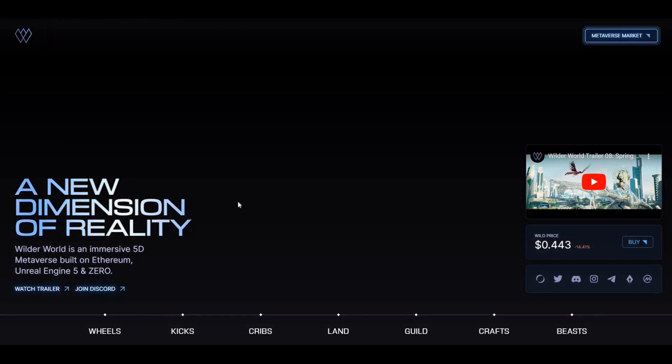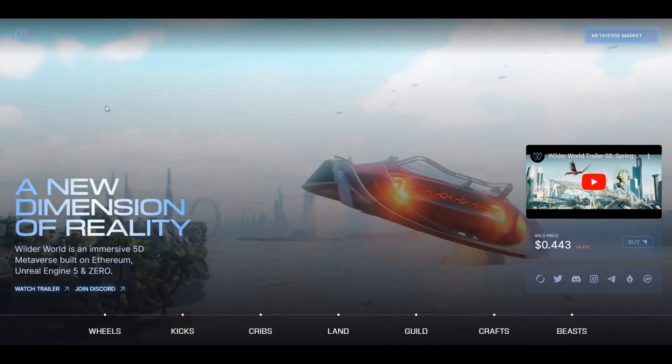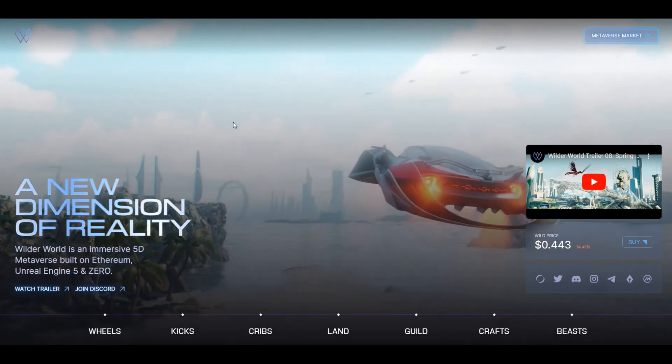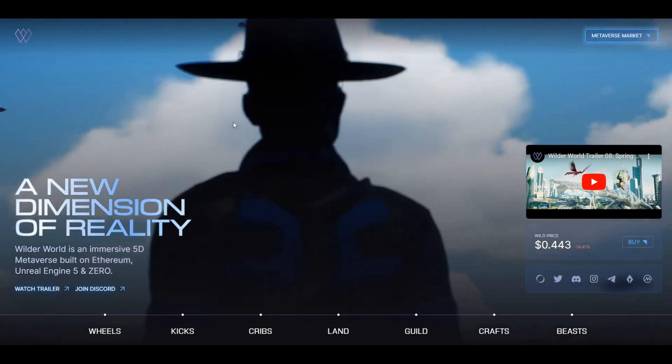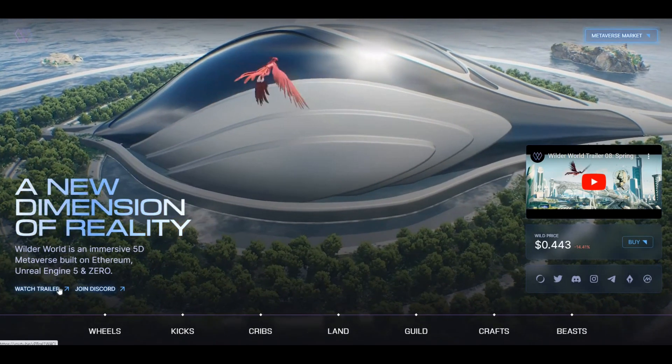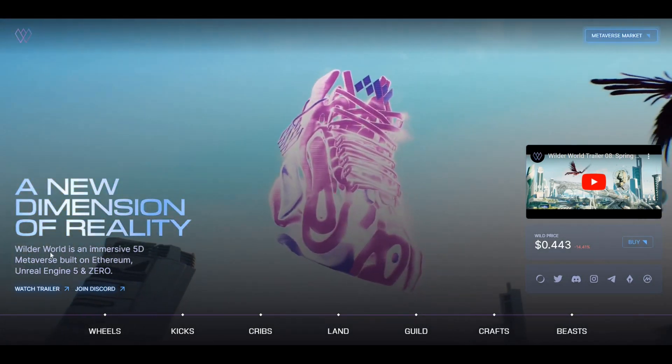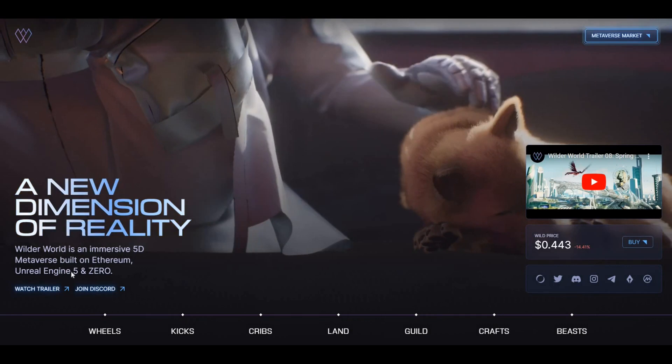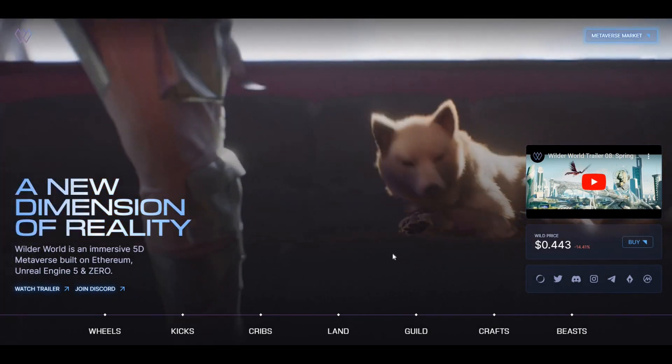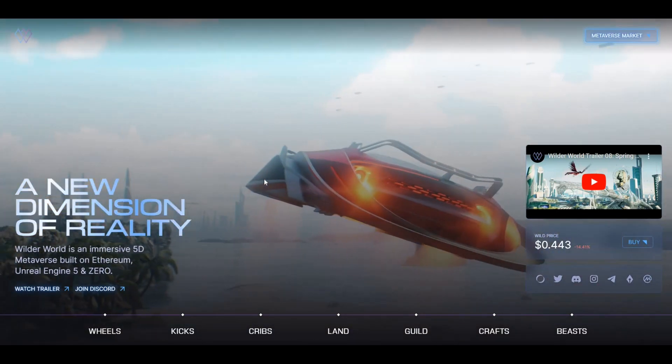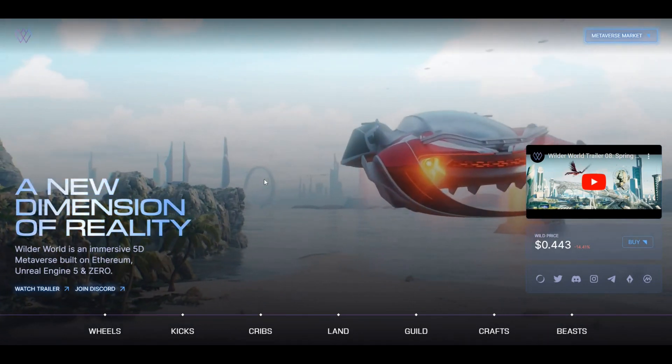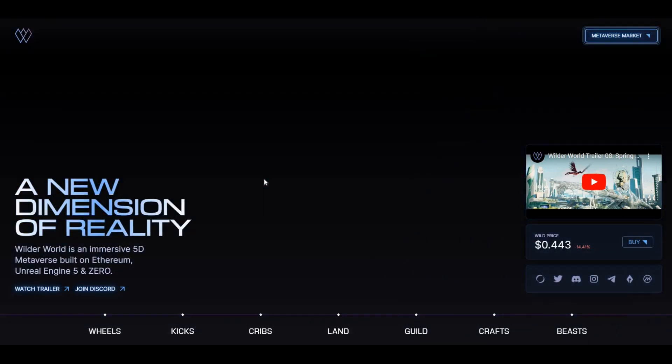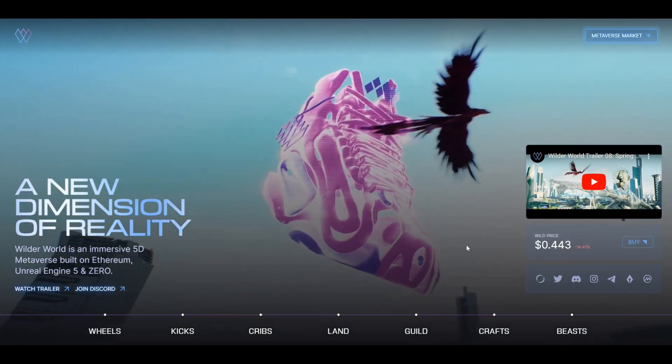The token or the ticker for Wilder World is Wild. And that's used to purchase land, assets, services and all sorts that relate to the metaverse. But here we can see some of the graphics, you can see a trailer as well. Wilder World is an immersive 5D metaverse built on Ethereum, Unreal Engine 5 and Zero. So yeah these guys are absolutely building something that's never been seen before. When we talk about the metaverse this is the sort of stuff that we want to see.